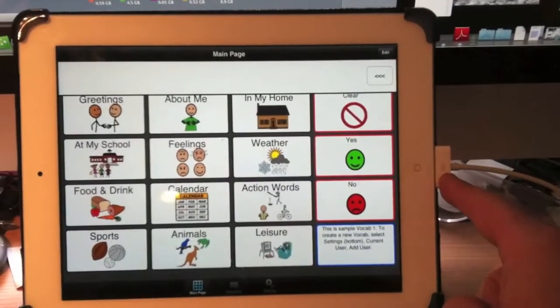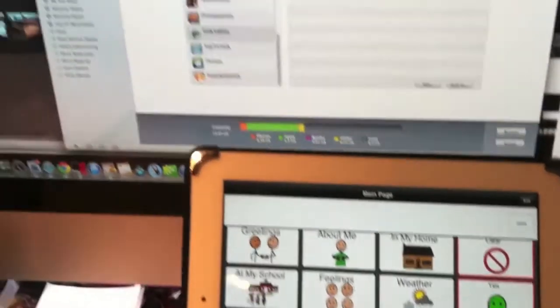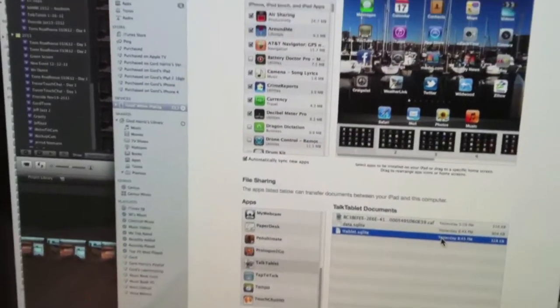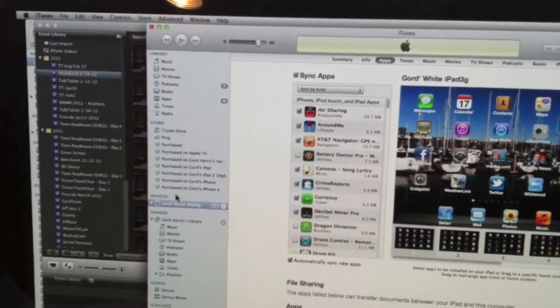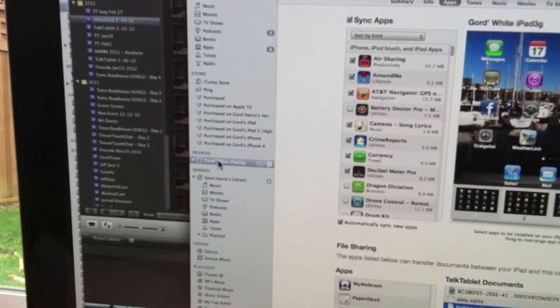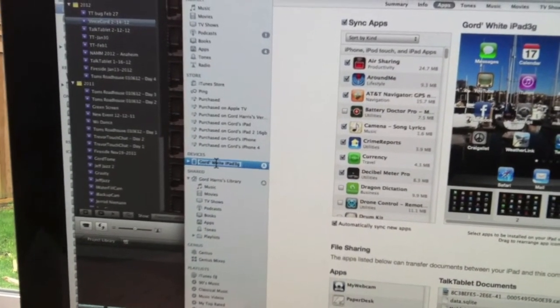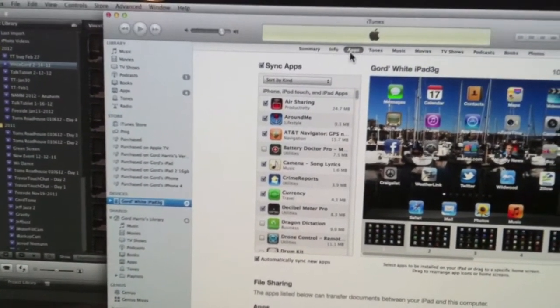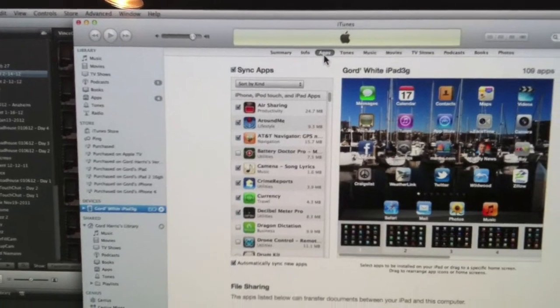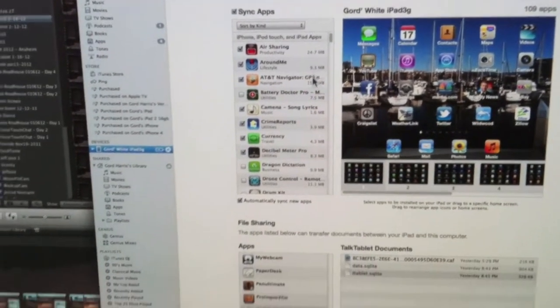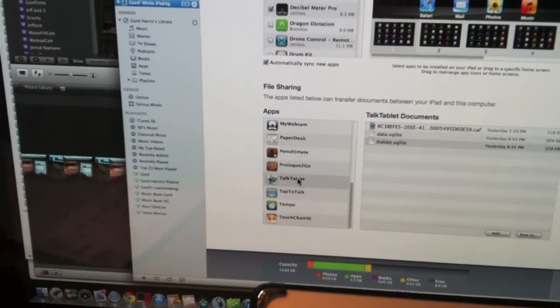Same thing. Plug it back in. iTunes pops up. Same procedure. Click here on Devices on the left side here. Go to the top, click on Apps.